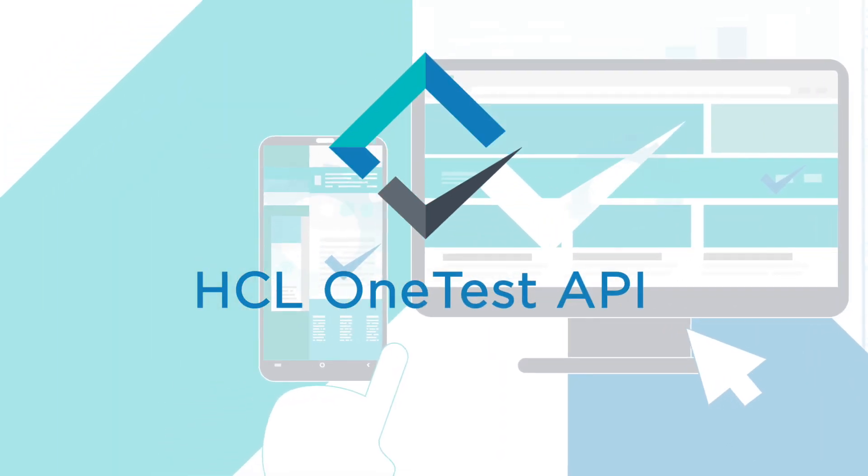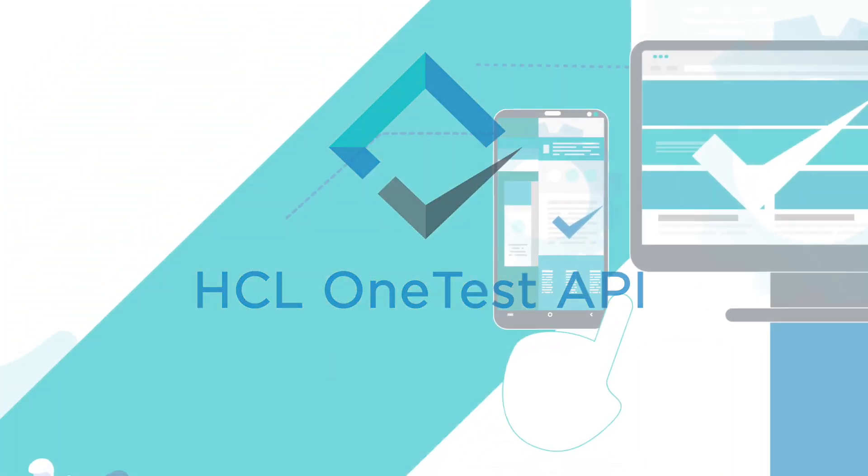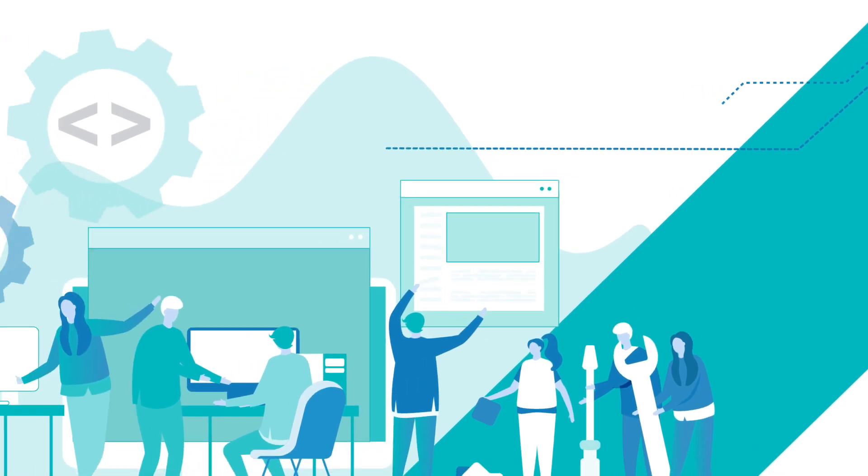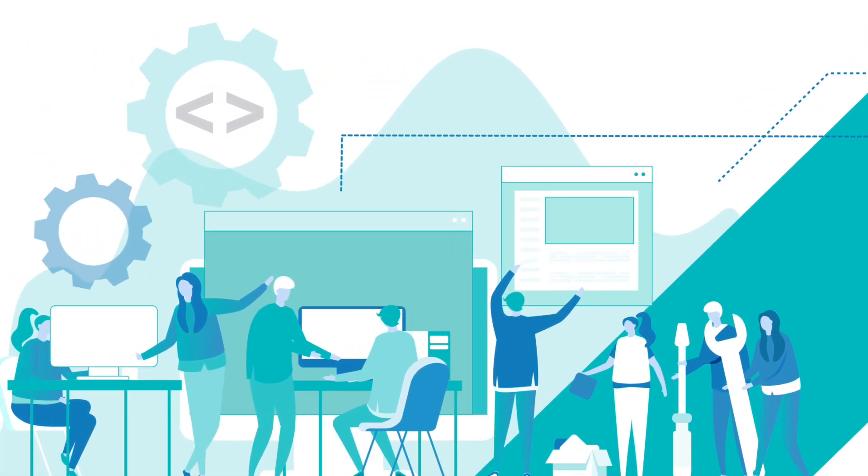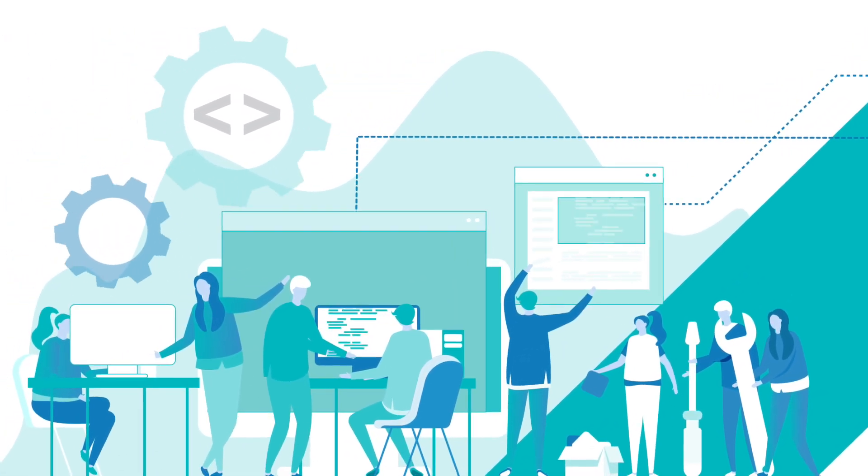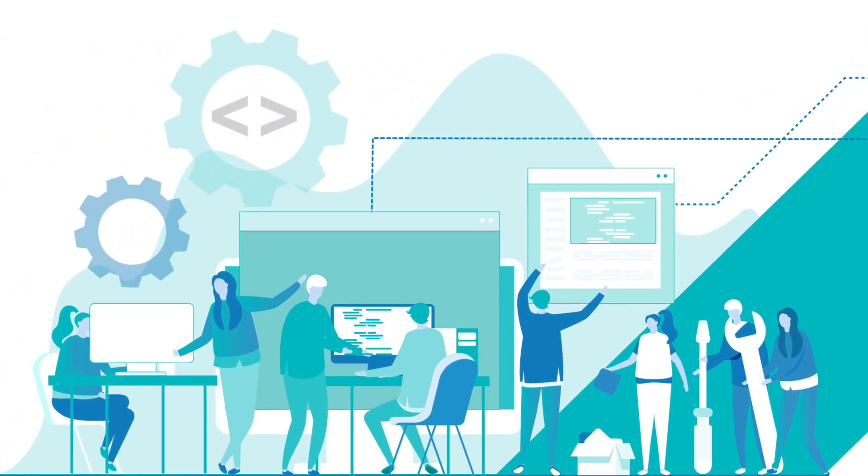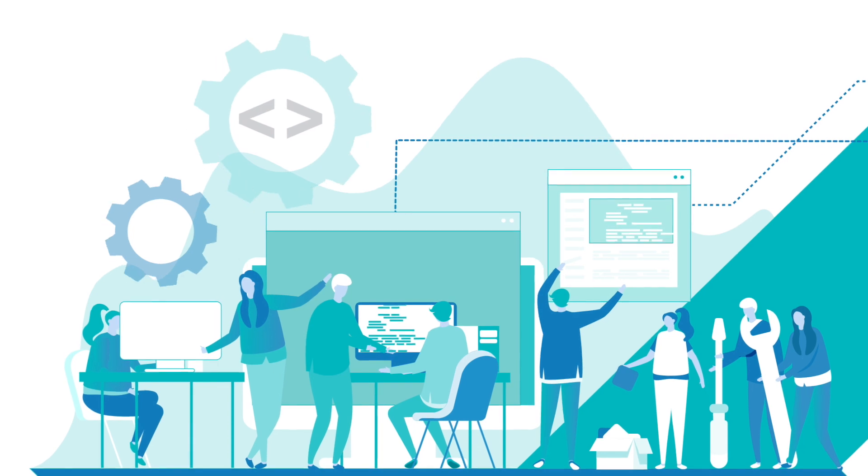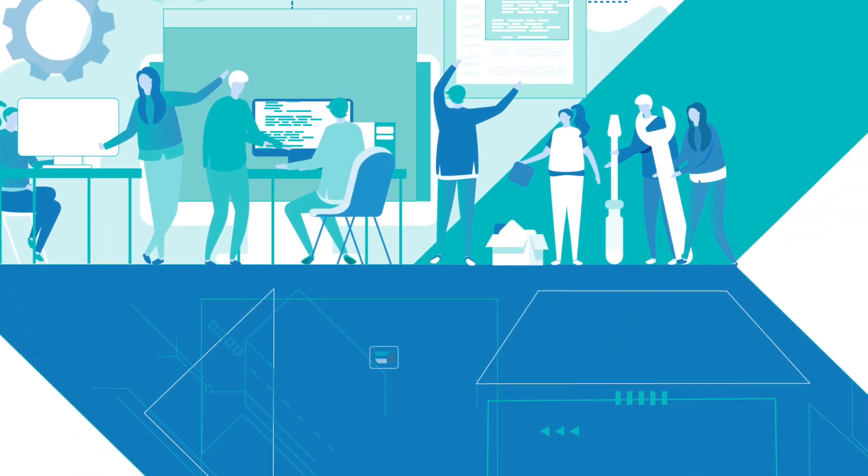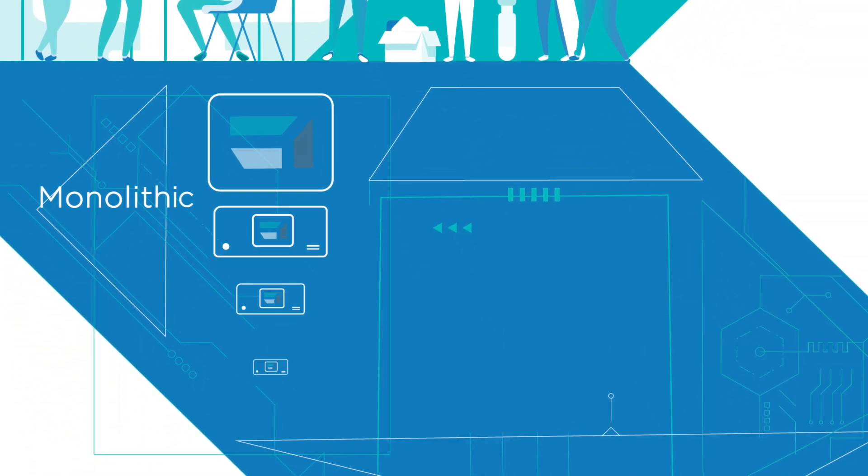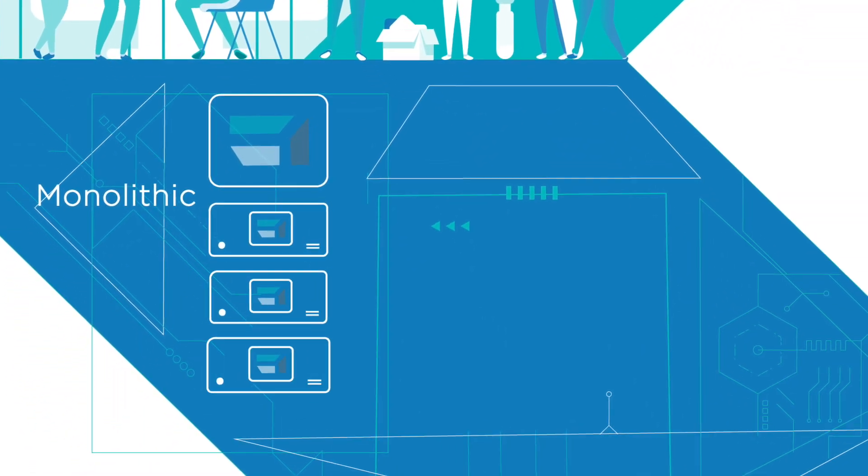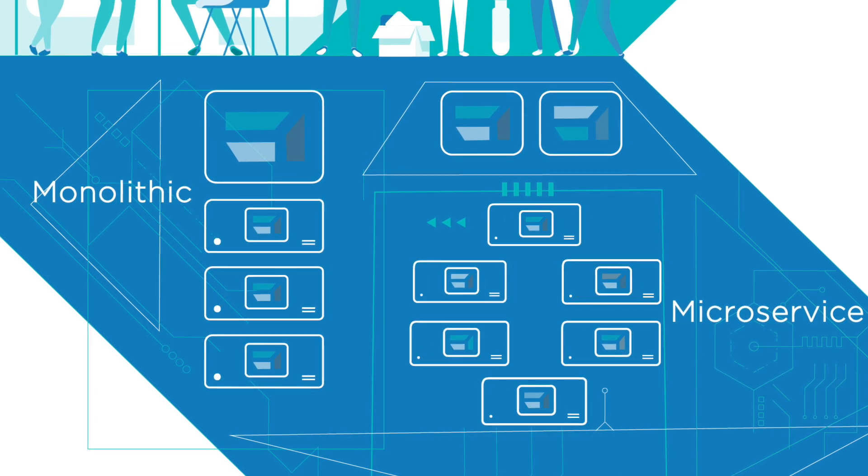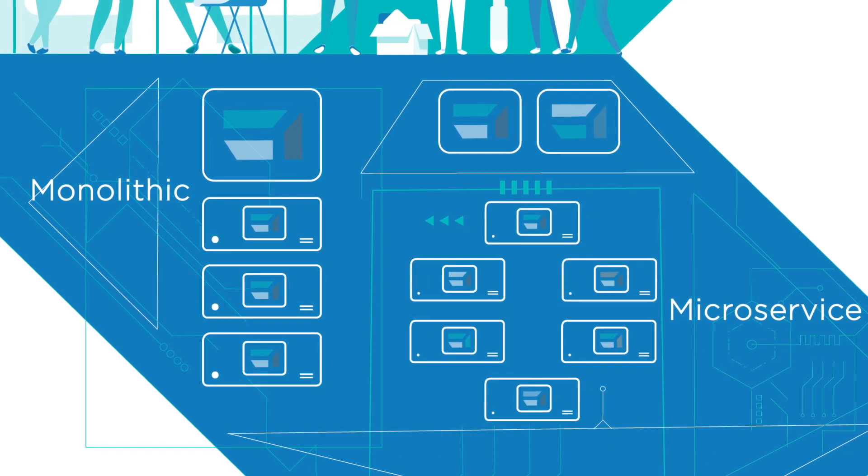HCL OneTest API takes things to a deeper level and provides rapid feedback to your development and test teams working at the API layers of your systems, whether that is a heritage monolithic application or a modern microservice-oriented architecture.